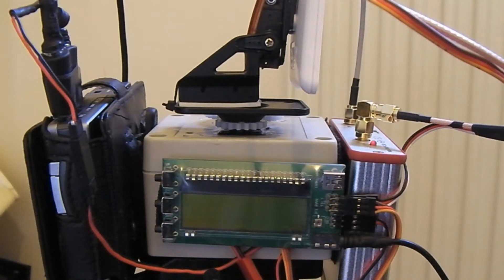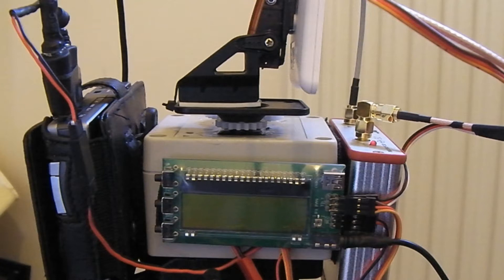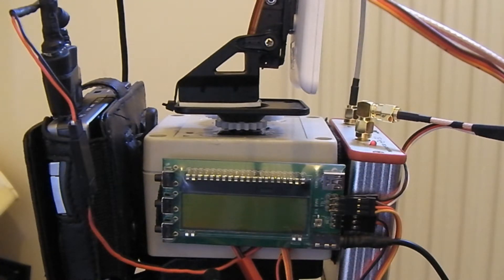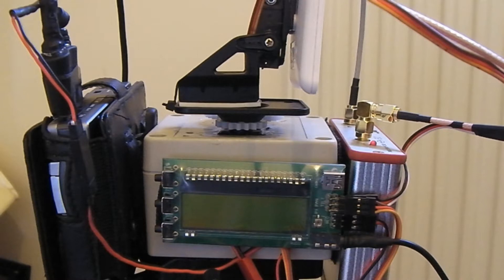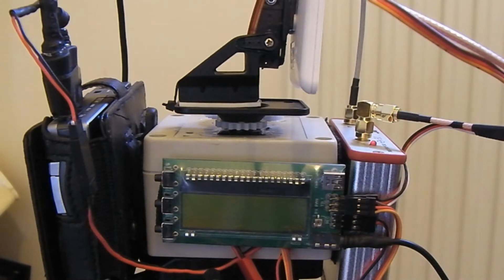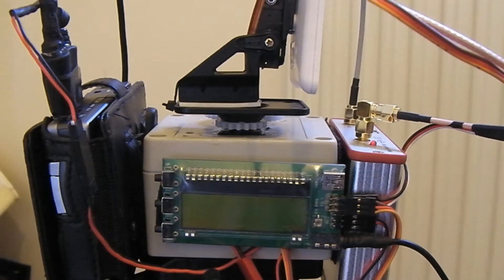So I went for the ImmersionRC system mainly because of the cost saving and because I already got loads of Immersion products. I use the EZ UHF, the video transmitters, the duo receivers, and various other bits and bobs.